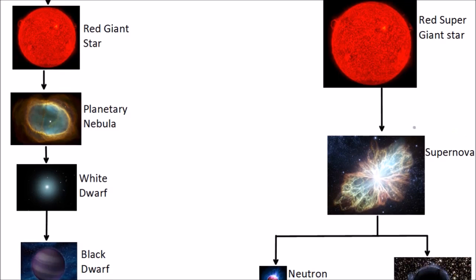Once that fusion has ended, the outer layers will drift off into space to form a planetary nebula. What's left behind in the middle is just a white dwarf. It's a dead star, it's not doing any fusion anymore, and it will cool down over many years and become a black dwarf.